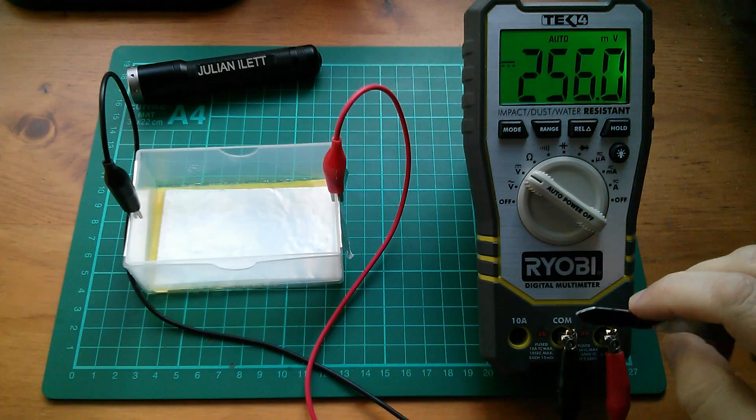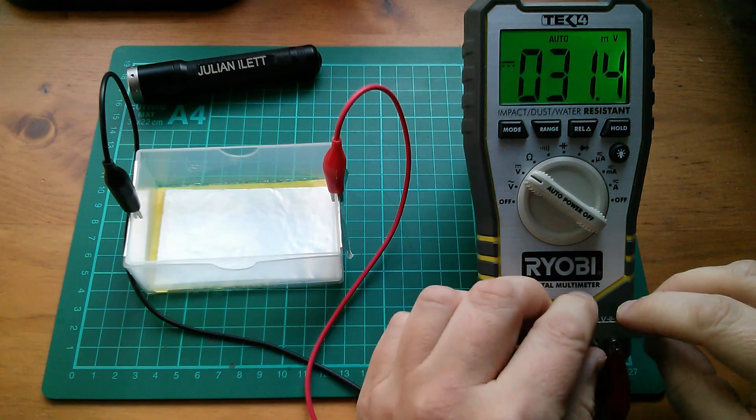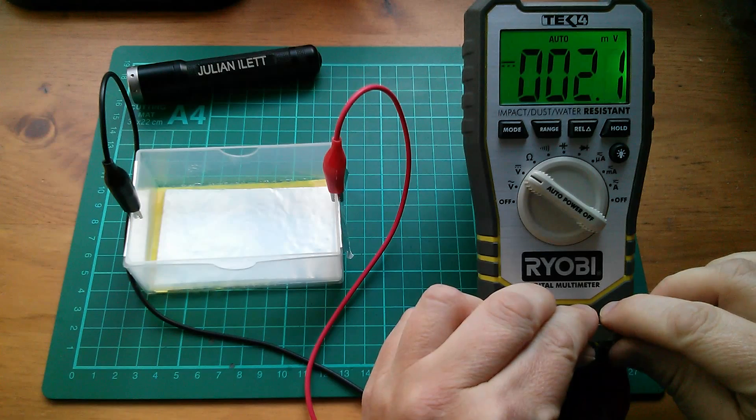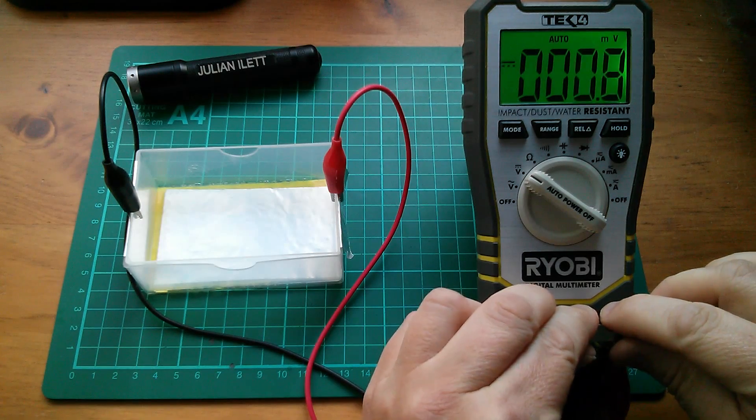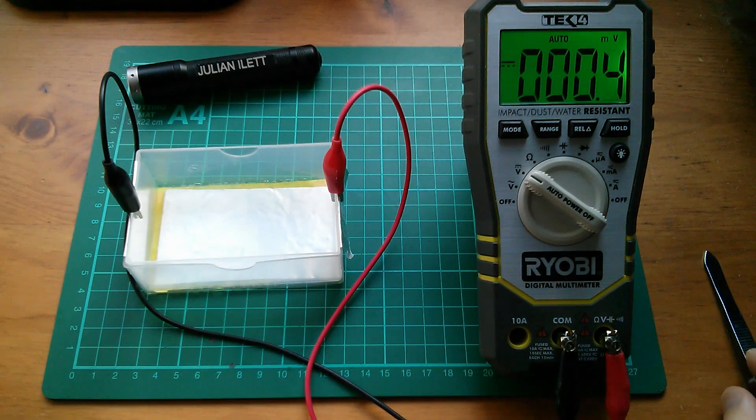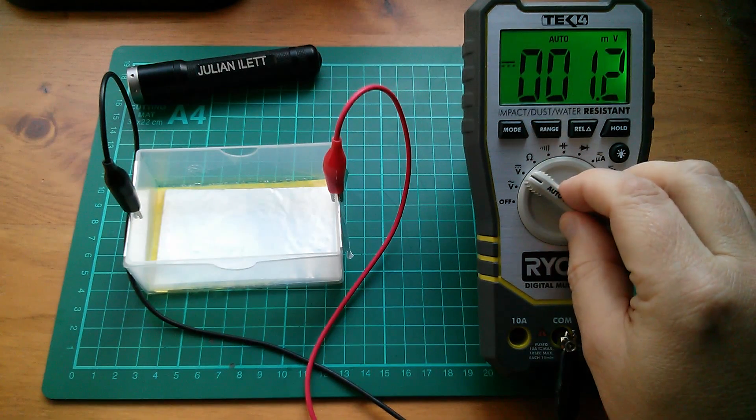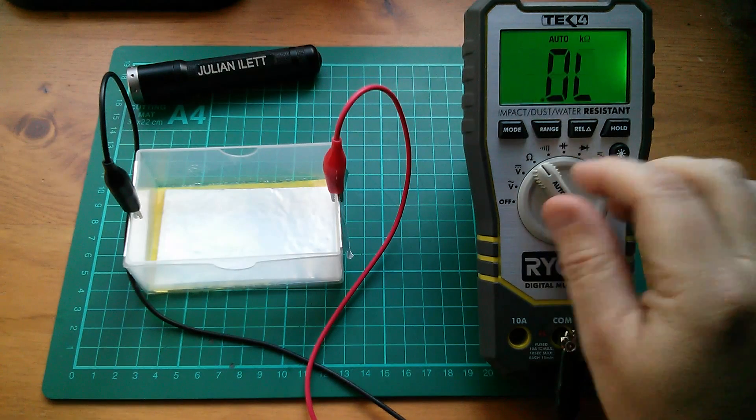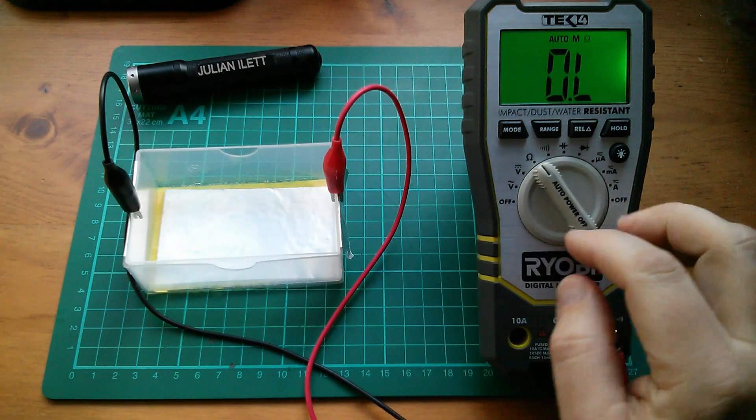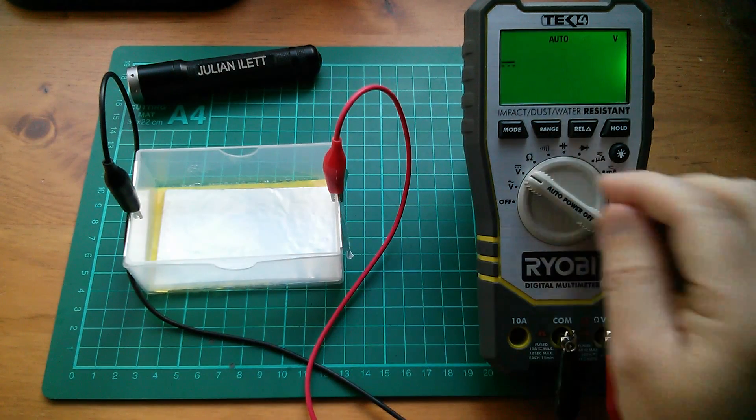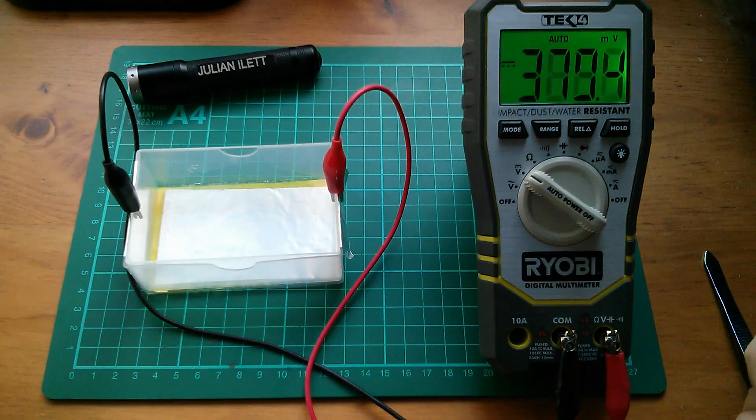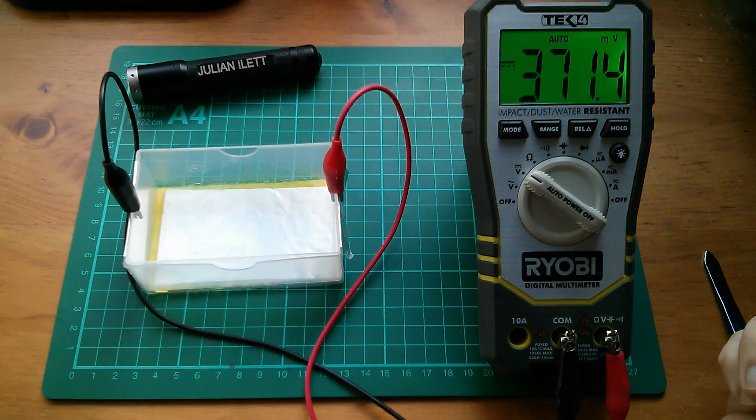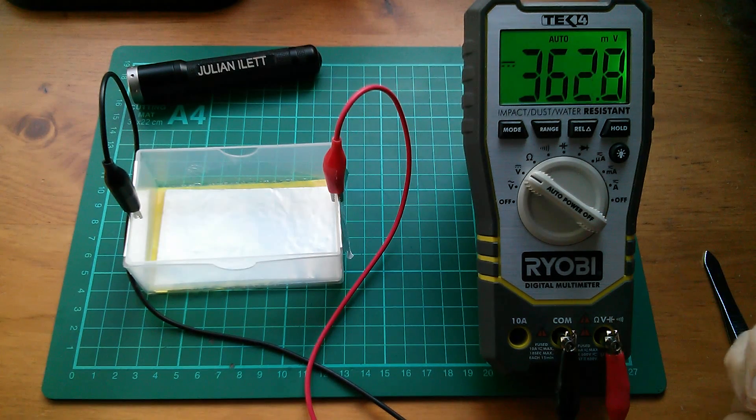Let's discharge it completely by just shorting out these connections, so almost no millivolts at all. Charge it back up by putting this on ohms. This puts out about 0.5 or 0.6 volts, and we're back up to 370 millivolts.